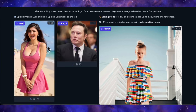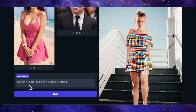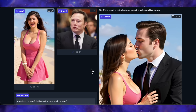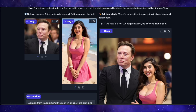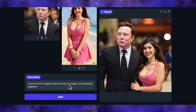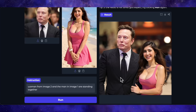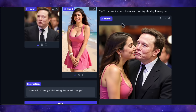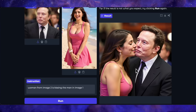For the final test, let's get weird with it. Here's my model and an image of Elon Musk, with the prompt: woman in image one and the man in image two are kissing. The result is OK — the woman looks right but the man doesn't really look like Elon. Let me try swapping the images and changing the prompt to 'woman from image two and man in image one are standing together.' And look at that — a perfect result, both of them look exactly like the source images. So now let's try the kissing prompt again with this new image order. And there we go — this result is much, much better. That's clearly Elon Musk, and the model looks very similar to my reference.